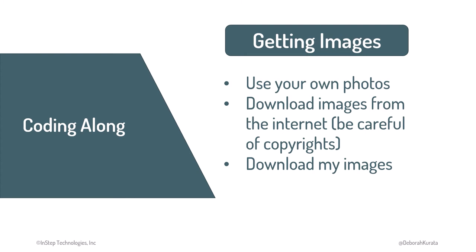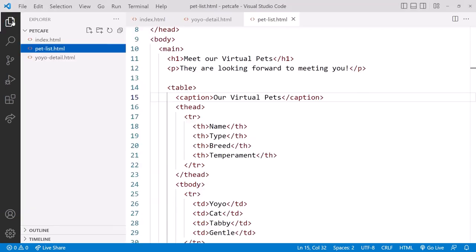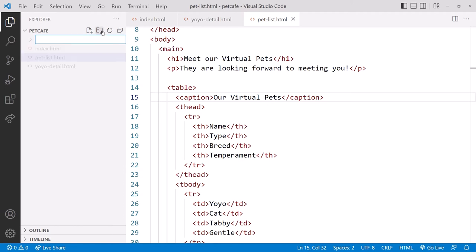Were you able to locate some images? If so, we are ready to move on. Going back to VS Code with the Pet Cafe folder open, click to Open Explorer. Let's create an images subfolder under the Pet Cafe folder to keep our project organized.